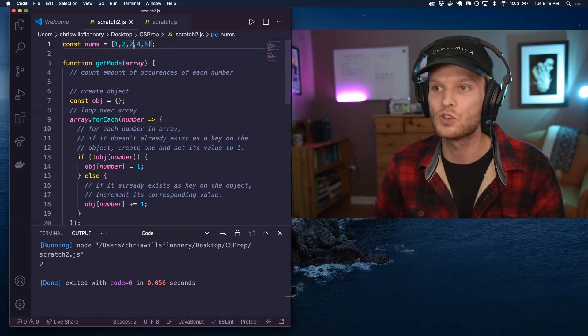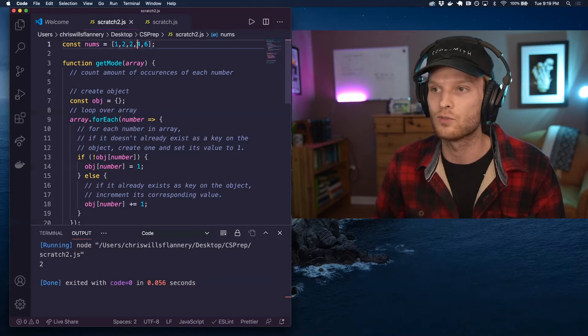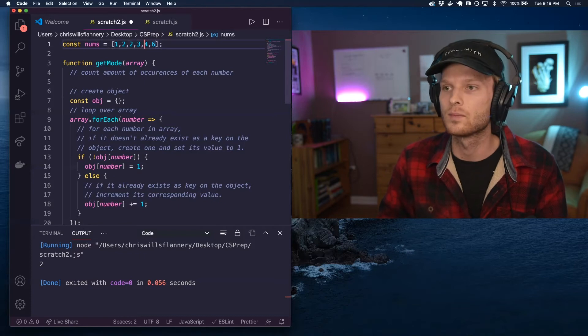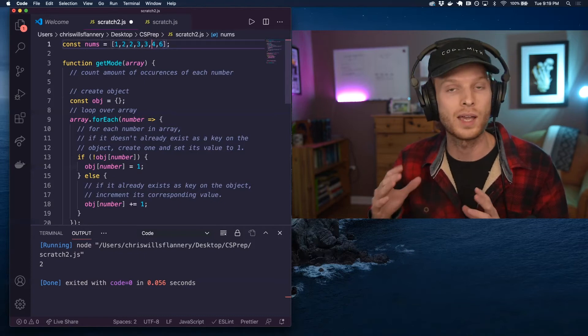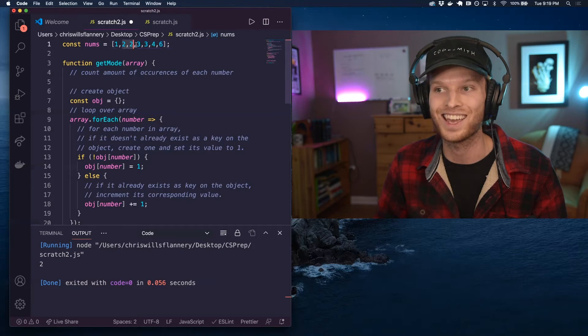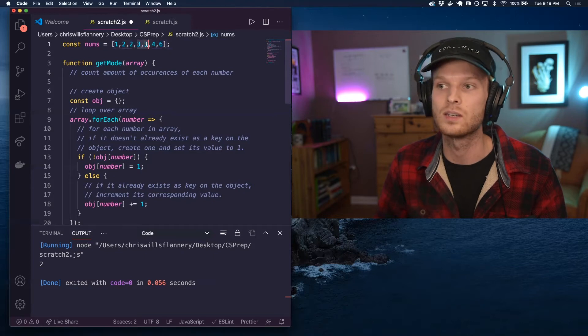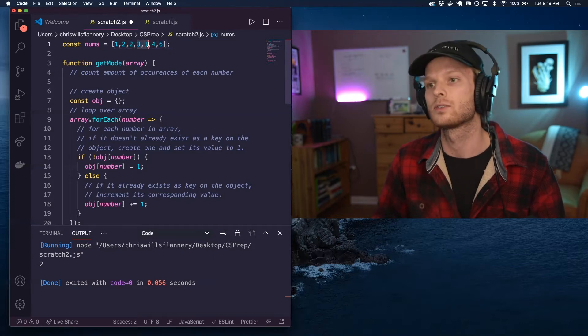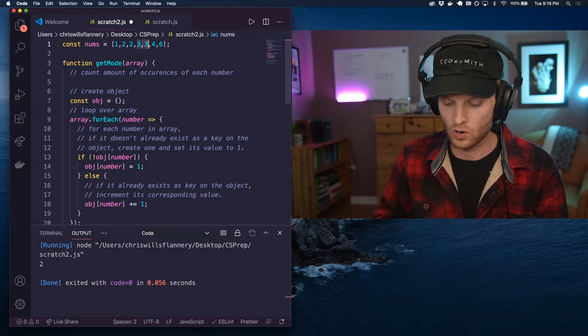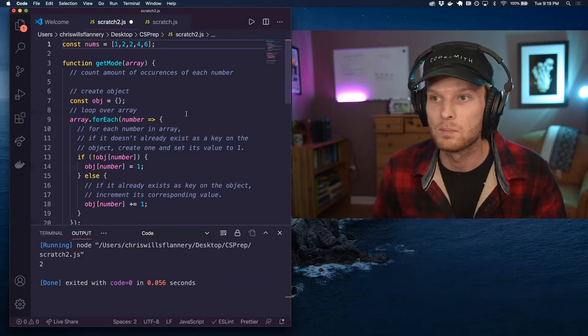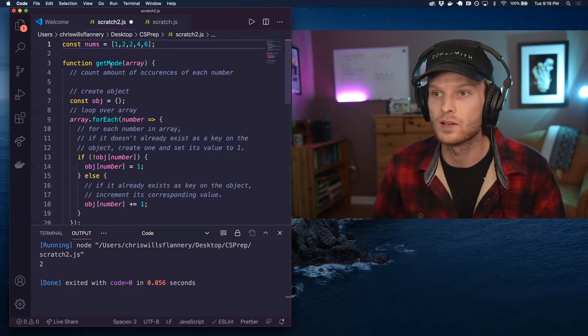In other words, two occurs two times here. But if we had something like this, well, now we have two modes. We have two occurring two times and three occurring two times. So the next video will go over that. Let's take a look at my solution here. So I have a function that takes in an array.